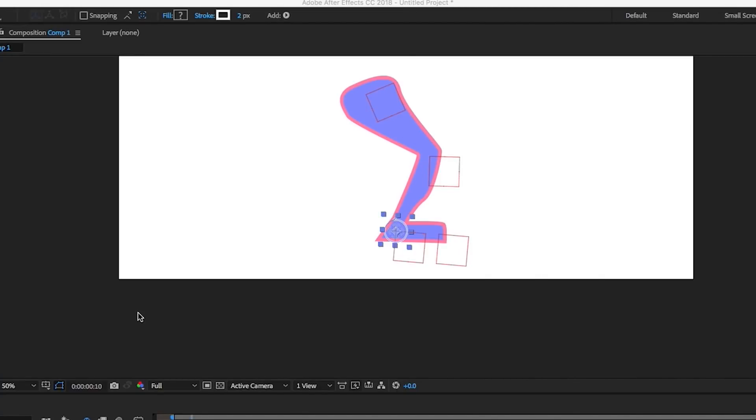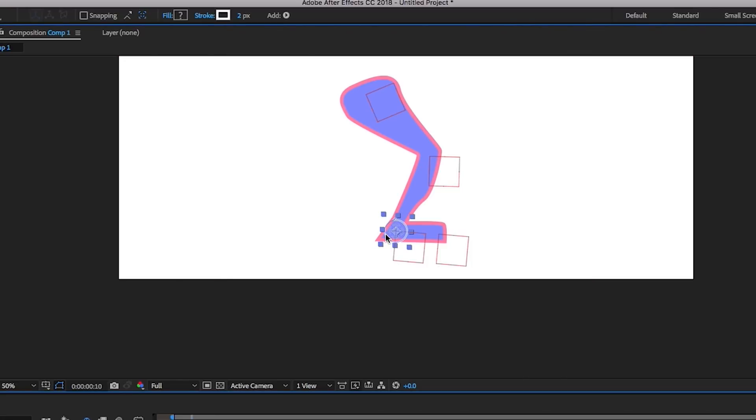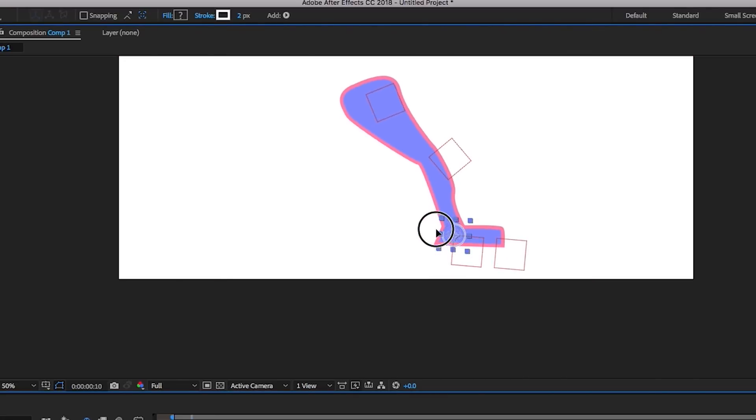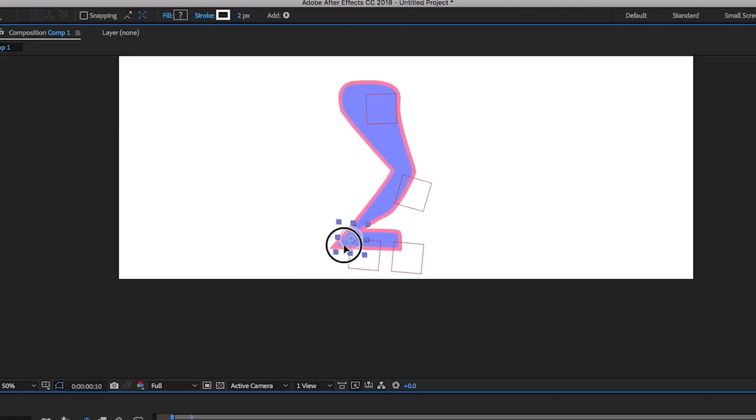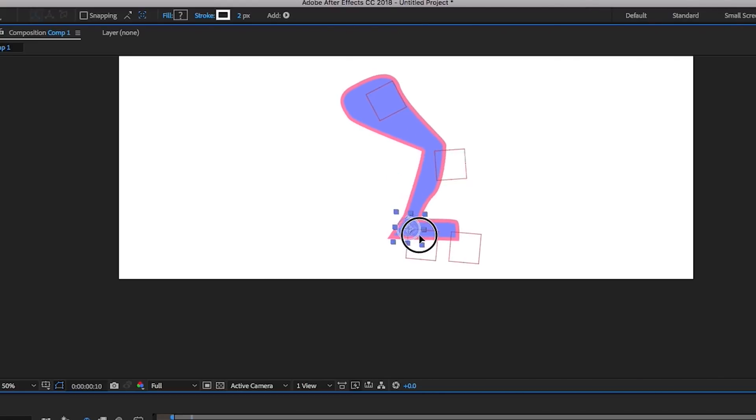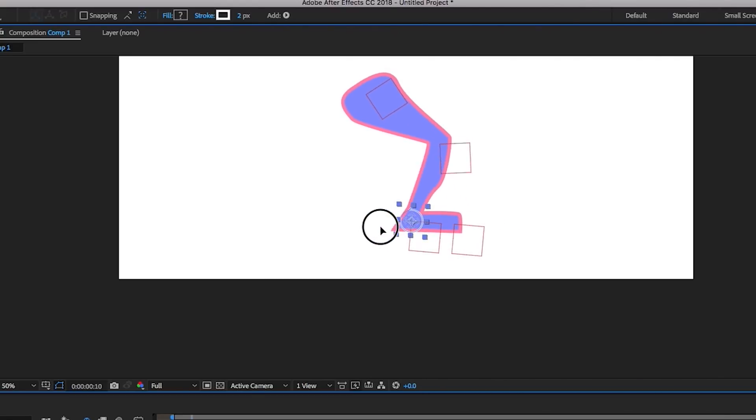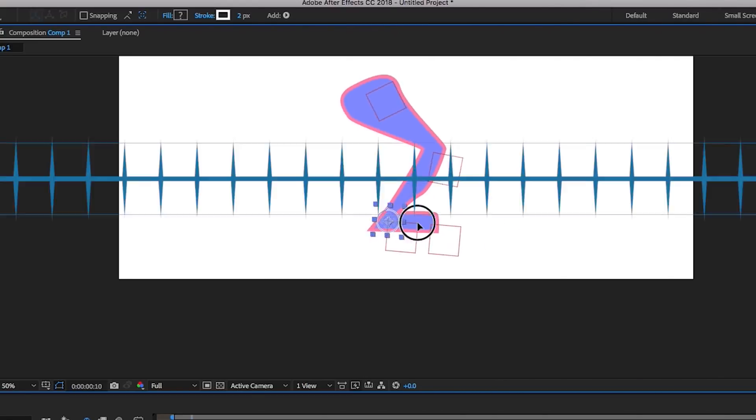Hey, this is Mikey with another After Effects tutorial. Today I want to show you how to take CC 2018 and create a path and then rig it up using DUIC tools to create the inverse kinematics.